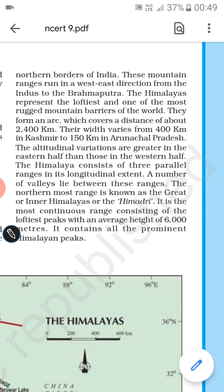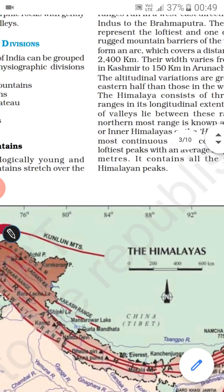The Himalayas represent the loftiest and one of the most rugged mountain barriers of the world. They form an arc which covers a distance of about 2400 km. Their width varies from 400 km in Kashmir to 150 km in Arunachal Pradesh.